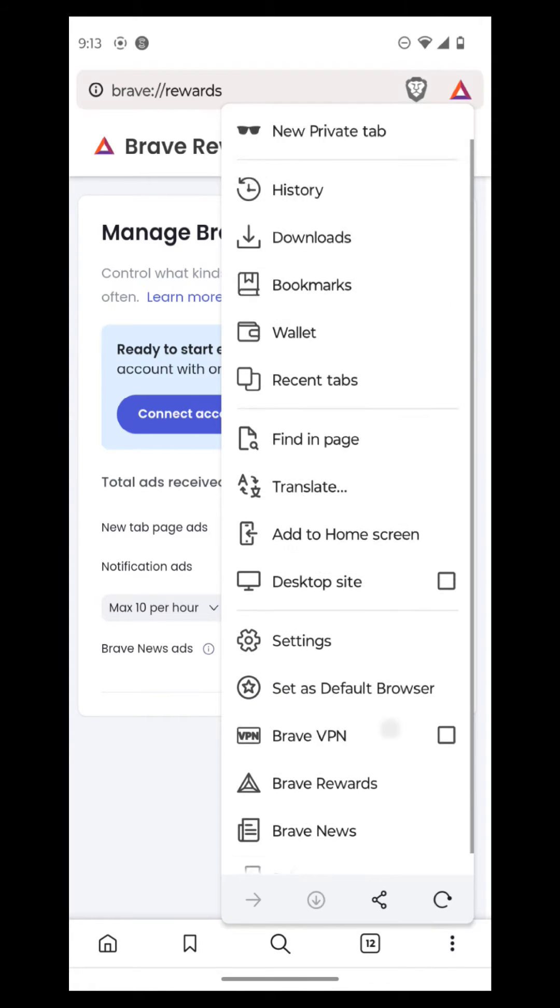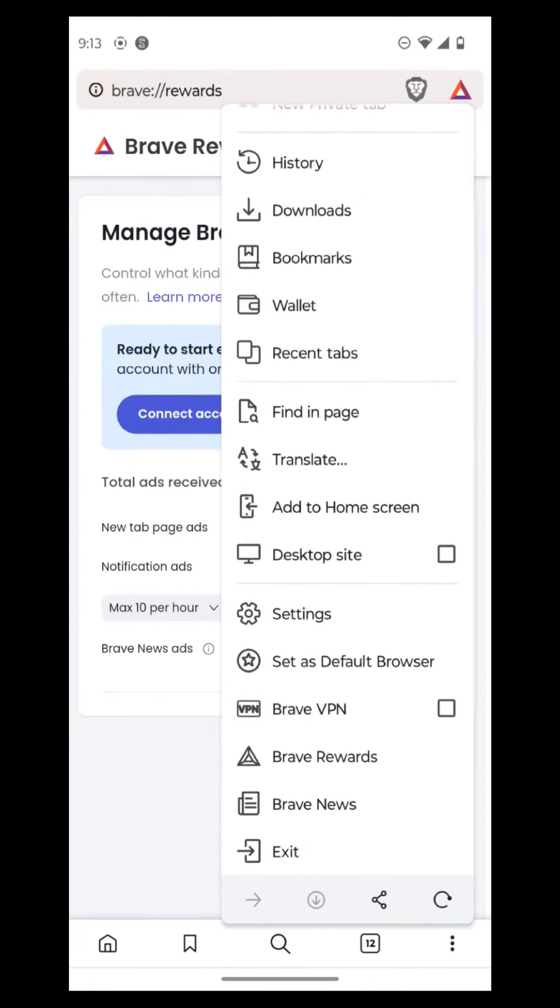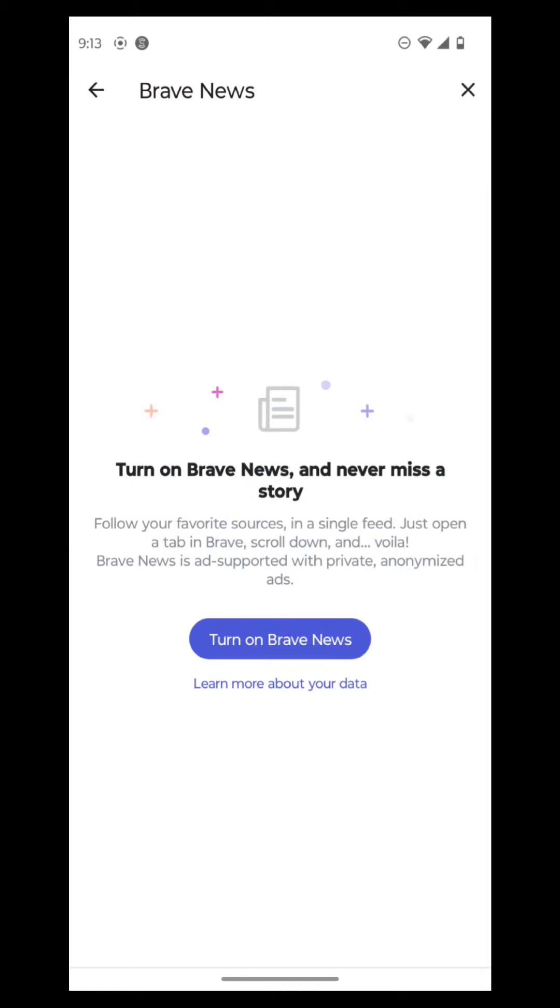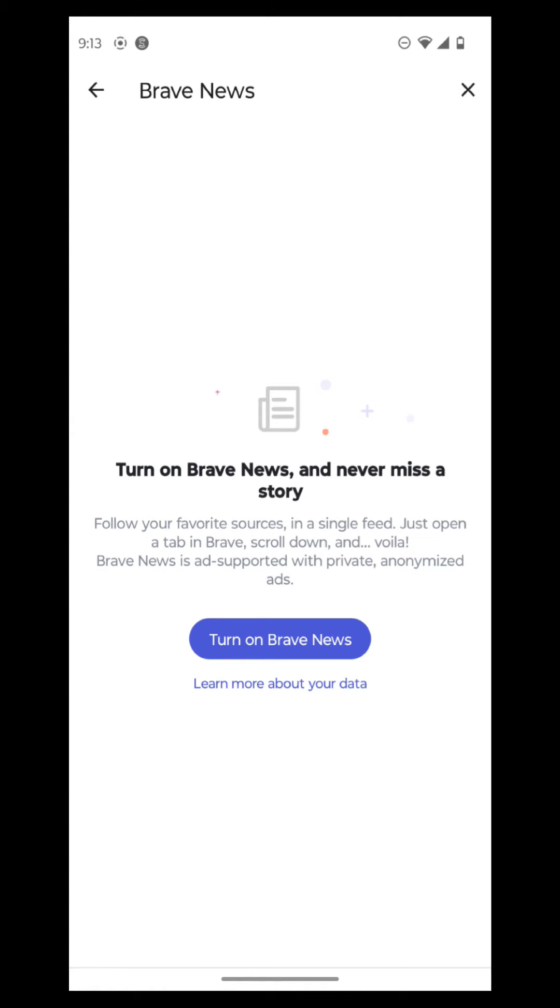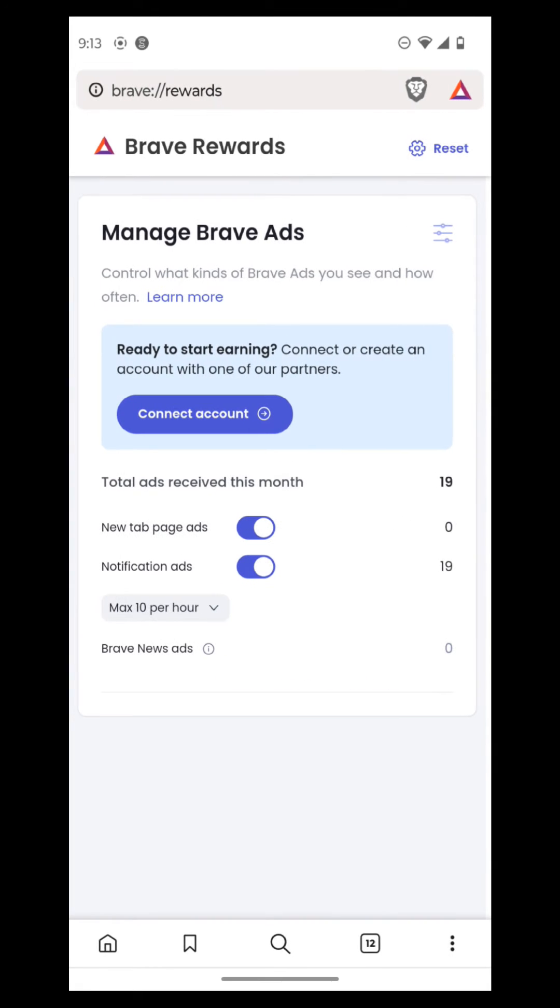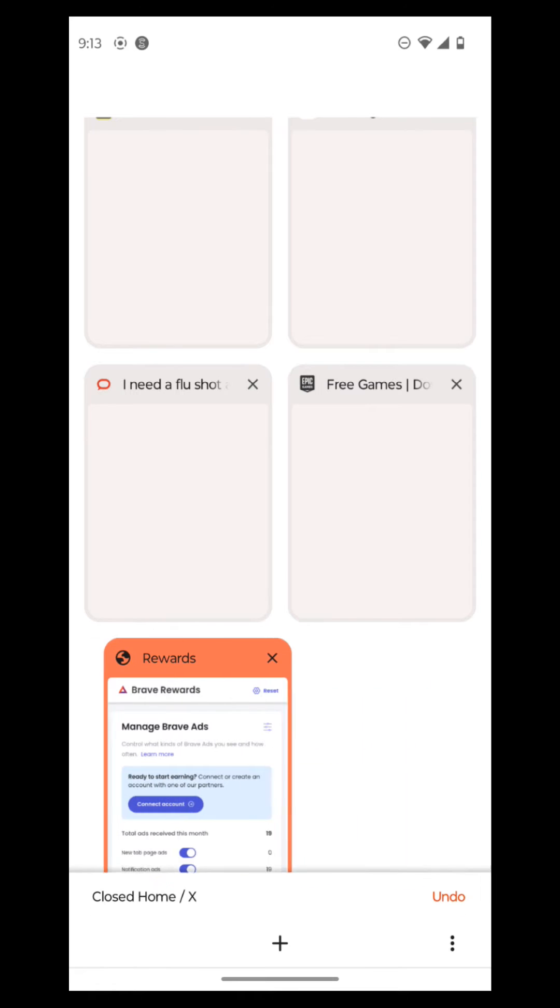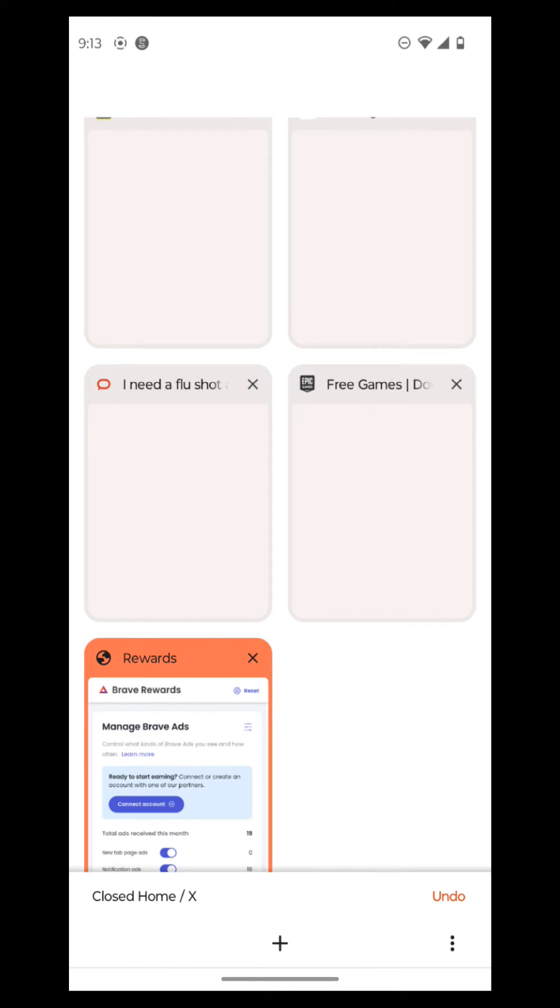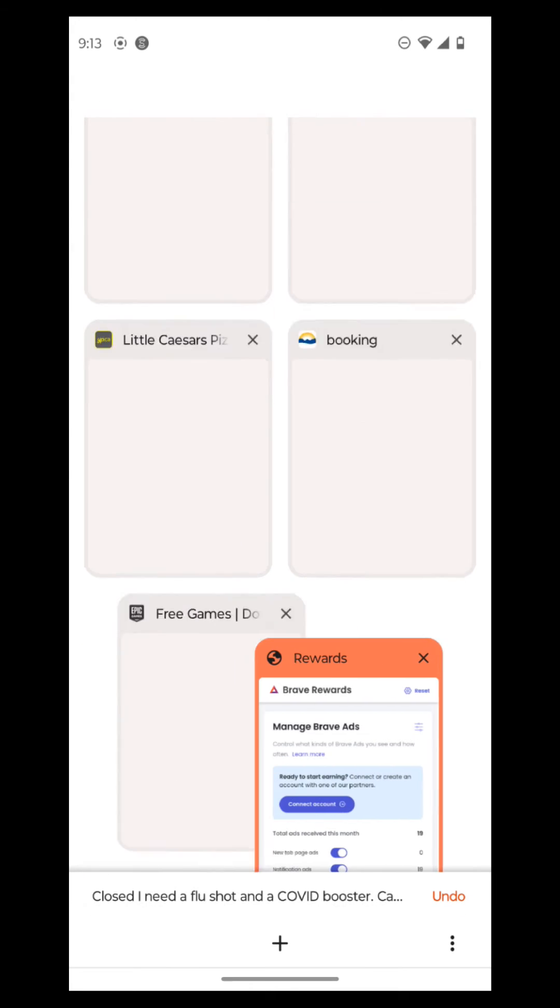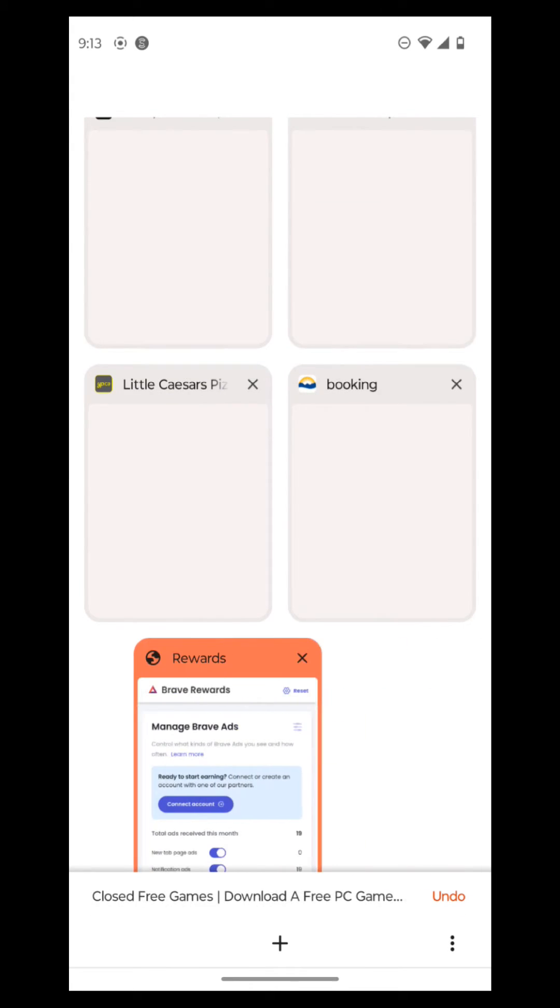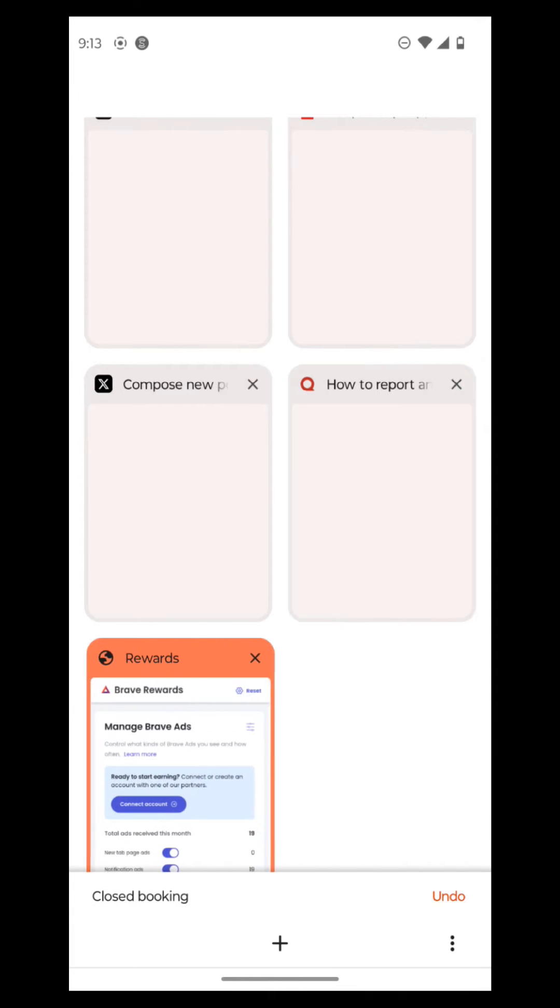So then what we're going to do next is we go to Brave News. So it says here, turn on Brave News and never miss a story. Follow your favorite source in a single feed. Just open a tab in Brave, scroll down, and it's ad supported with private anonymized ads. And then it'll just ask you to turn it on if you want to. But that sort of thing, we don't really need to care about. So we're just going to close out of these tabs here.